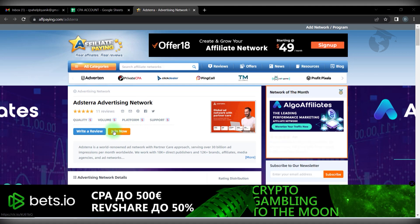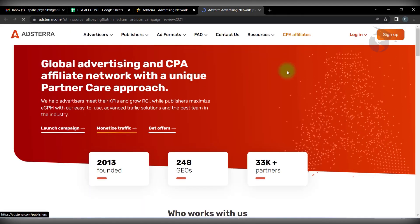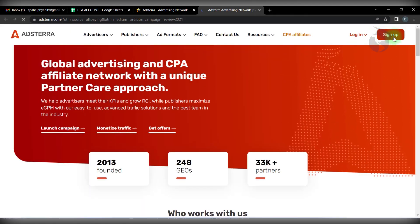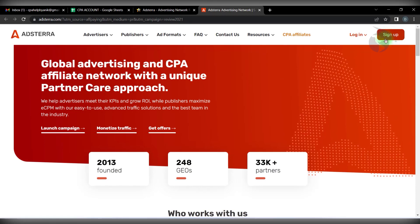If you click the join button, here you can see the sign up option. Click the sign up option.